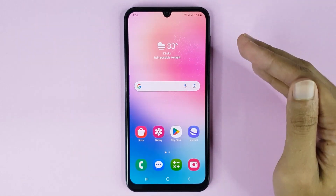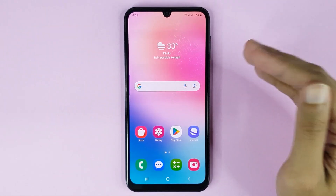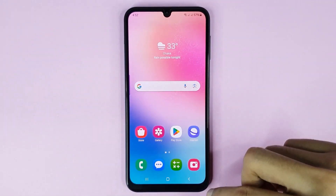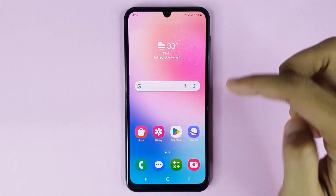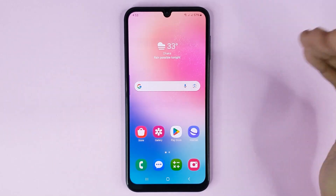Welcome to TechWall channel. Today I'll show you how to show or hide the navigation bar in your Samsung Galaxy A24 phone.